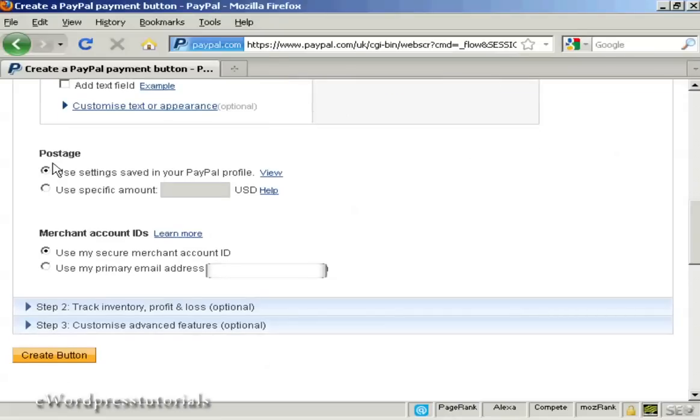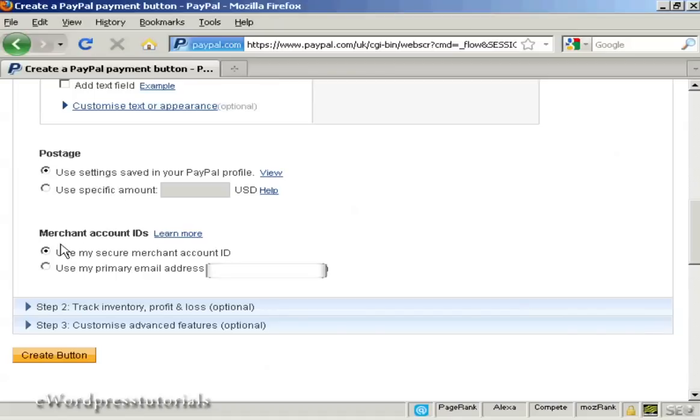You can also decide whether you want postage, use the settings that are in your PayPal profile or you can set a specific amount. Again, same thing goes with Merchant IDs.